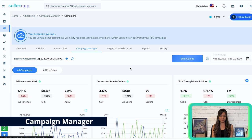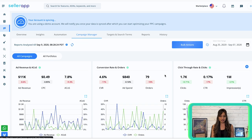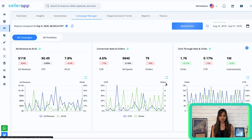As an Amazon seller, you're well aware of the crucial role that optimizing your advertising campaigns plays in reaching more customers, increasing sales, and growing your profits. However, managing multiple campaigns can be quite a daunting task. That's precisely why SellerApp has developed the Campaign Manager — a powerful tool designed to simplify campaign management and provide valuable insights through user-friendly graphs. With the Campaign Manager, you can effortlessly track campaign performance and metrics in real-time.